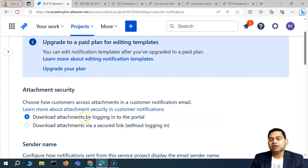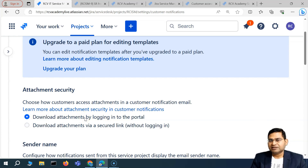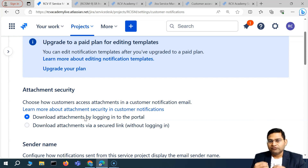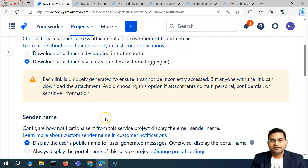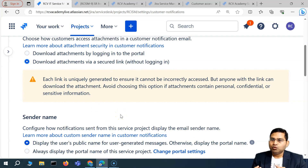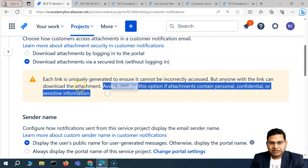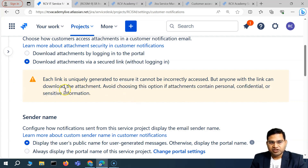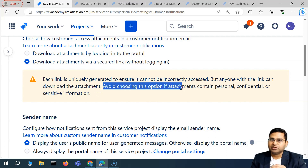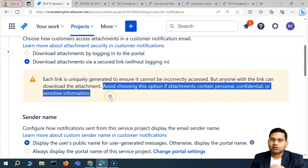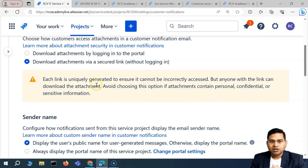You can choose either option depending on what security level you want for your attachments. With the first option, the customer has to log in to the portal to download an attachment — they won't be able to download via the notification email. With the second option, they will get a uniquely generated link, and anyone who has that link can download the attachment.